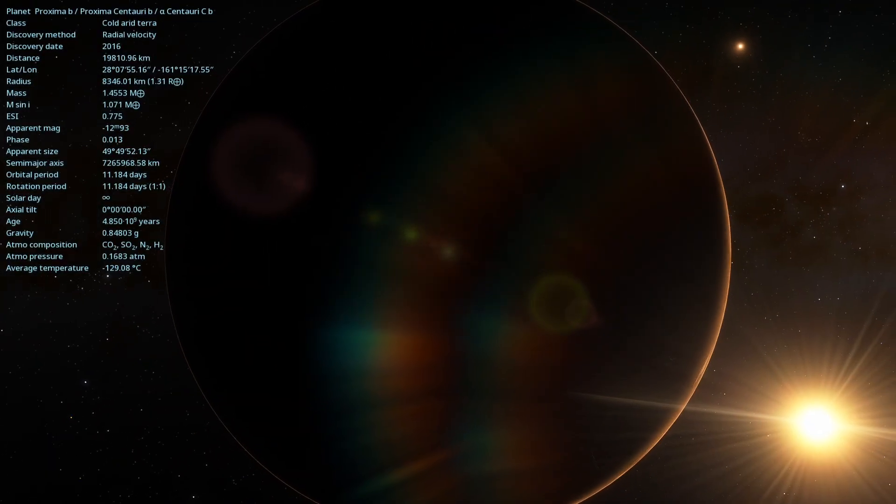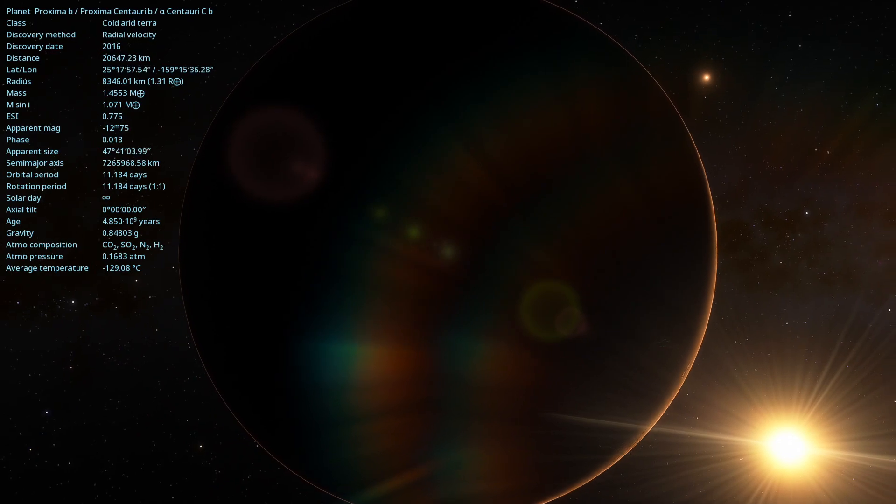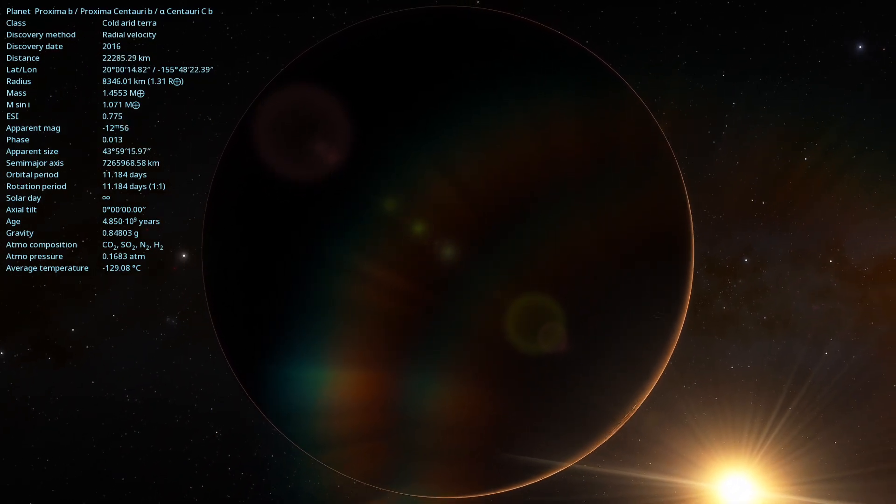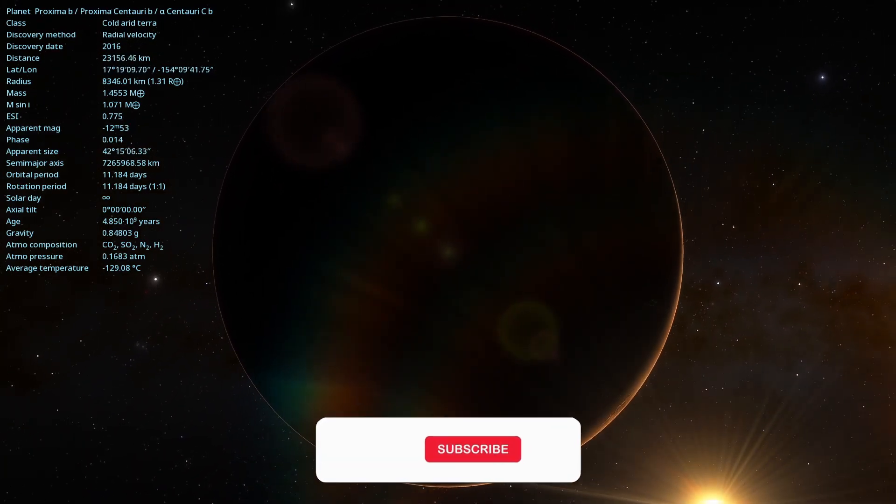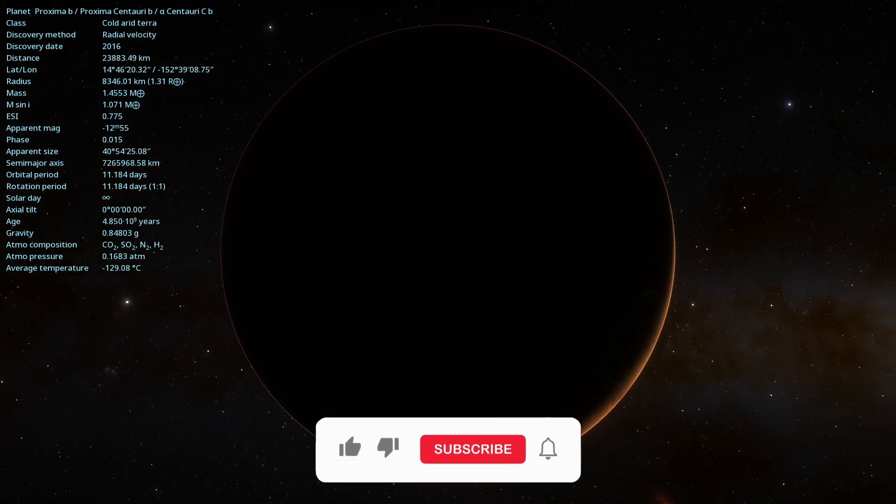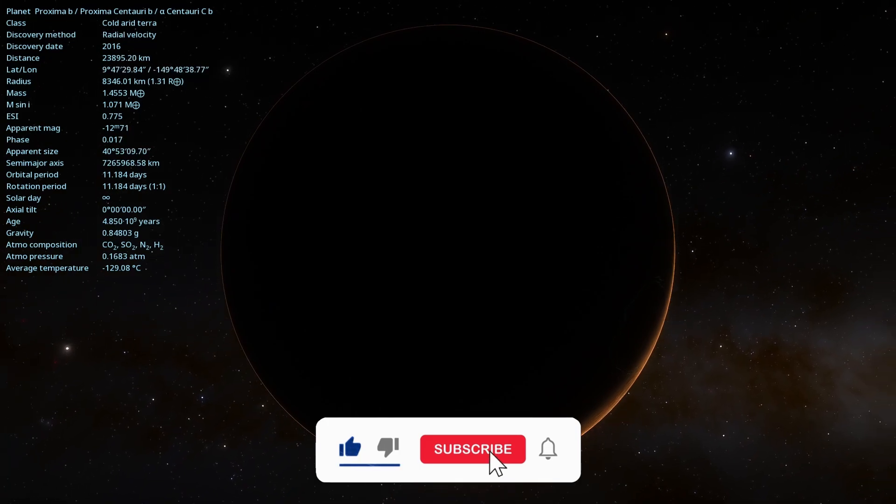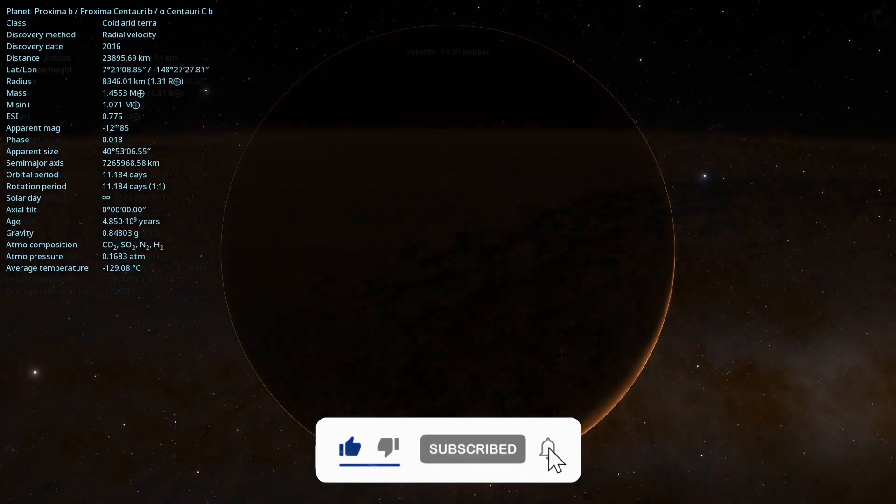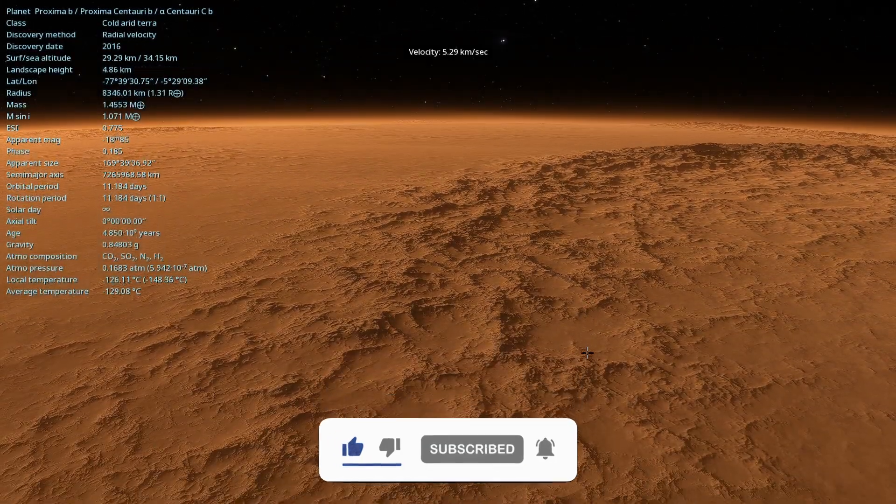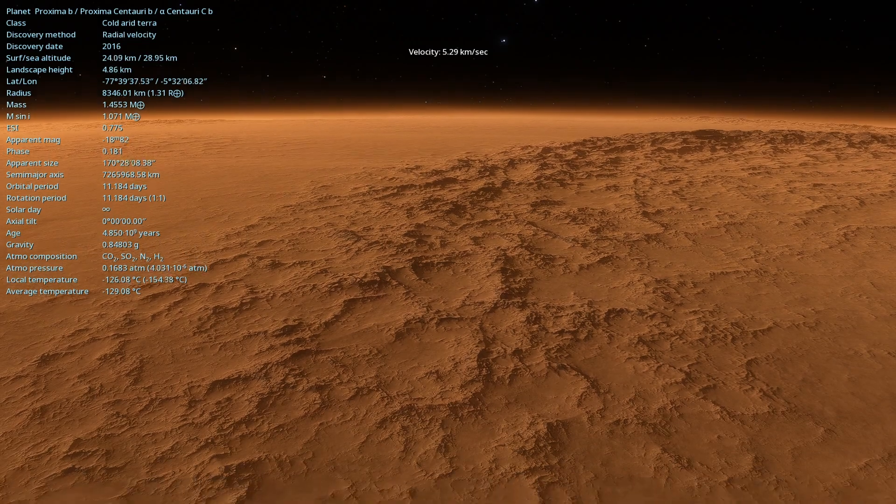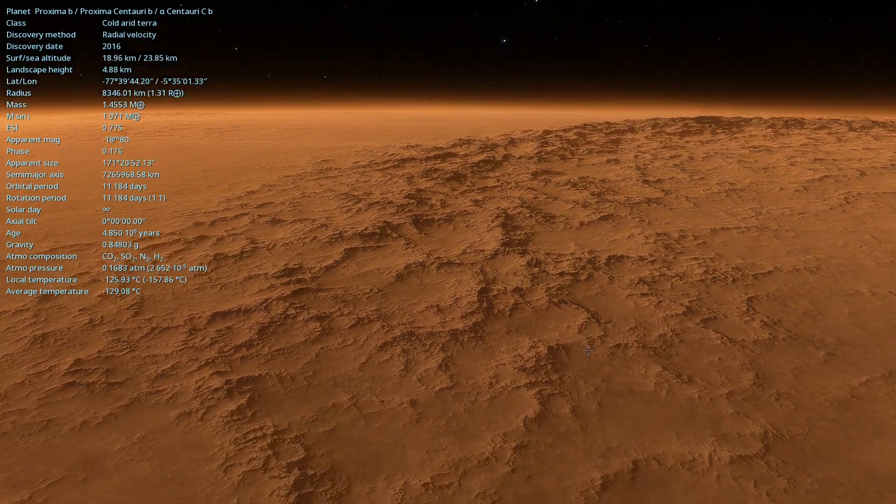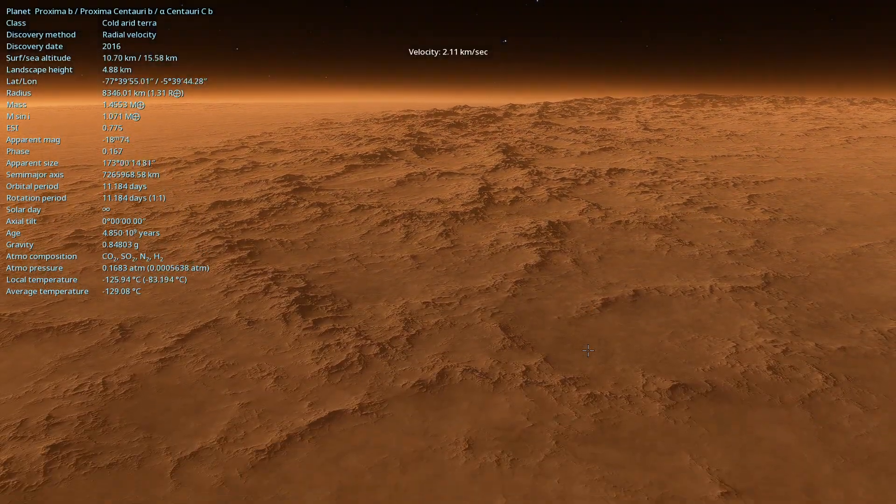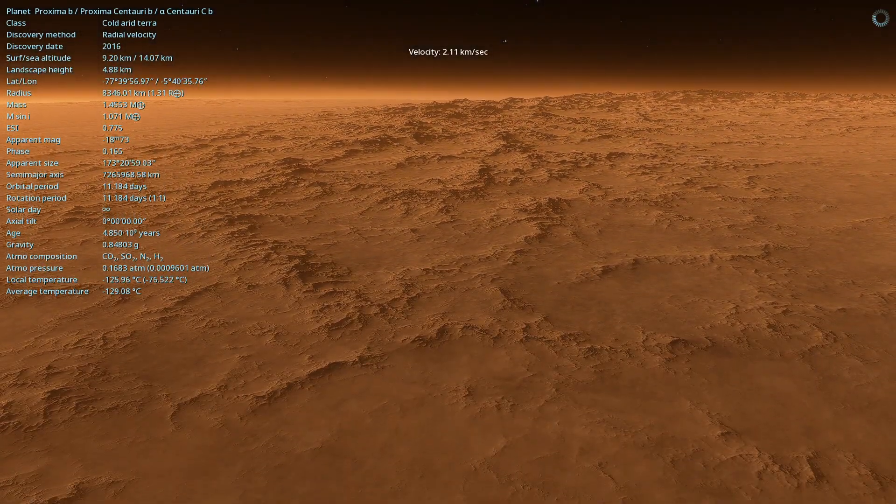If you enjoyed this video, don't forget to subscribe to the channel to contribute to our growth, leave a comment about a topic you would like to see and share it with your friends who are also passionate about astronomy. Until the next exploration.